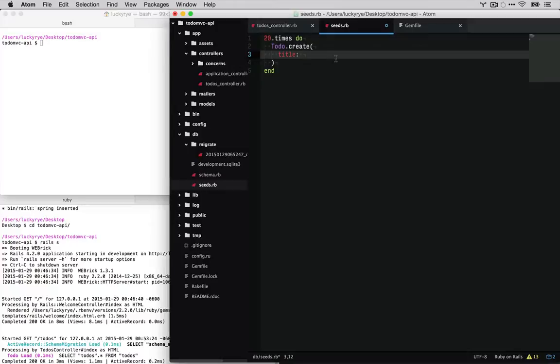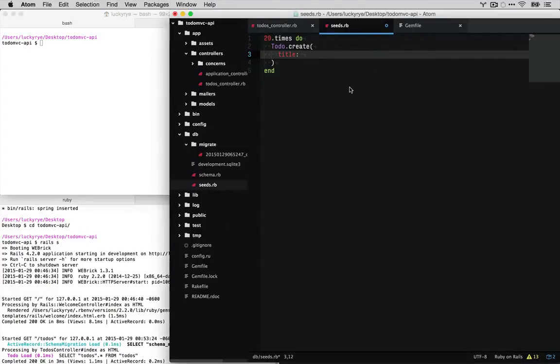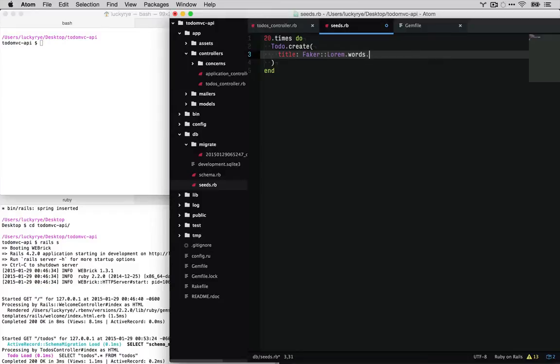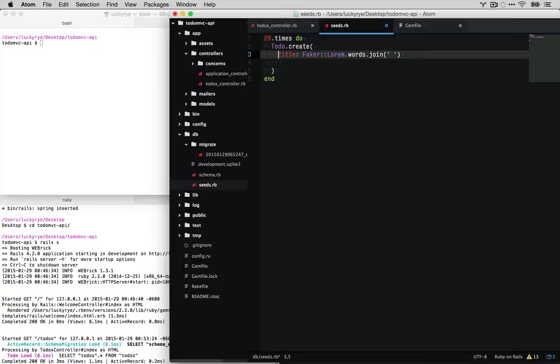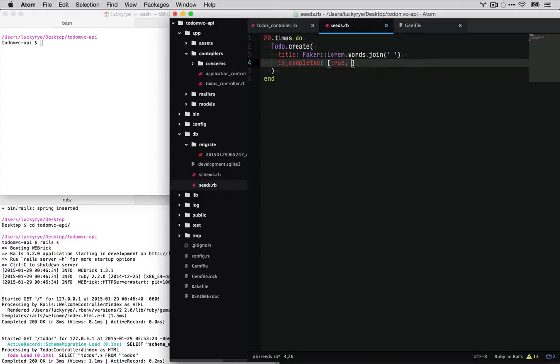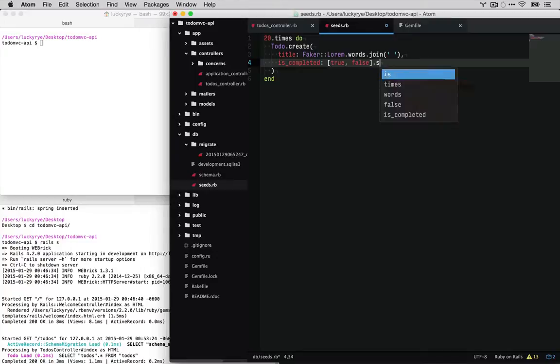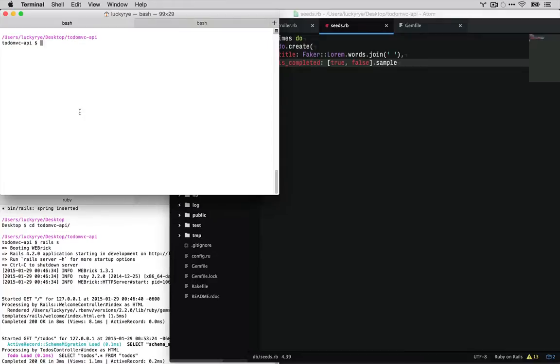For this we'll do faker.lorem.words, and this returns an array, so we'll just join it to make it an easy string. And then for isCompleted we'll just create some randomized true and false values. And so we did add a gem, so let's go ahead and bundle install.